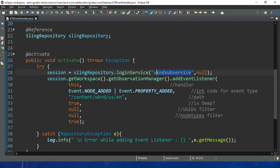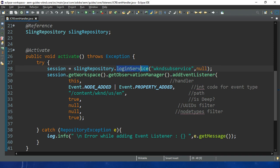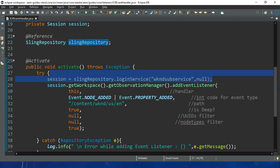This is our user and it has all the permissions. To get it, you need one method called loginService along with the workspace name - if you don't mention the workspace it will take the default one. This loginService method is present inside the SlingRepository service. We use SlingRepository to get the system user, and this method returns the object of the session.